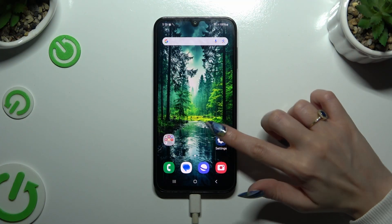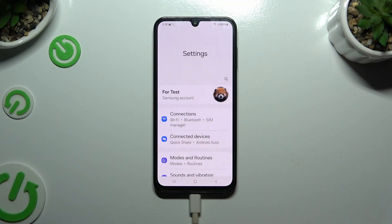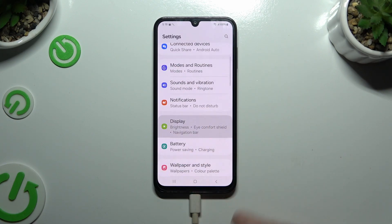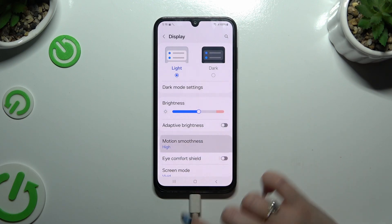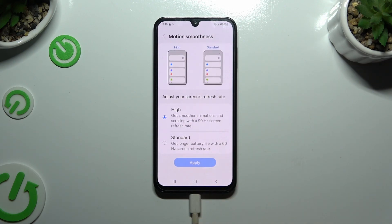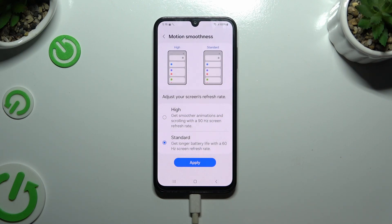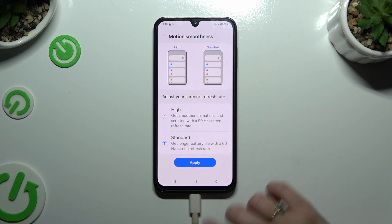Begin by launching Settings and tapping on Display. Then tap on Motion Smoothness and click on one of those options to apply the best one. When you're finished, hit Apply and go back.